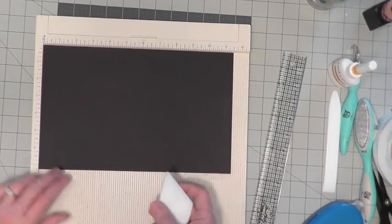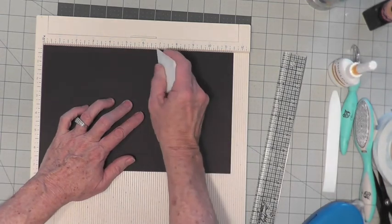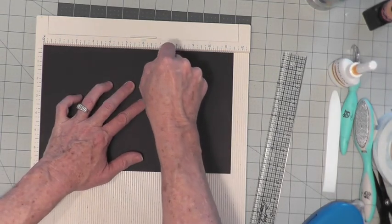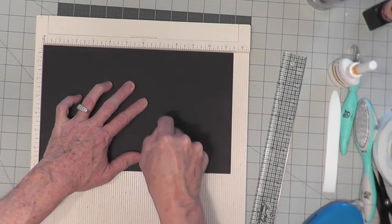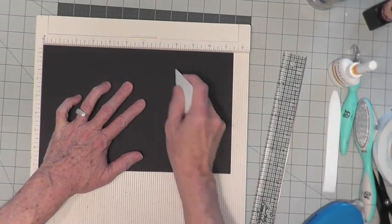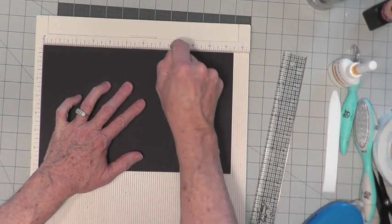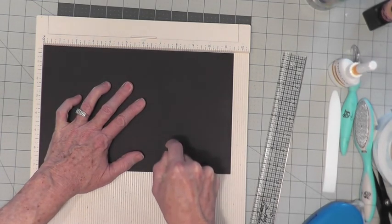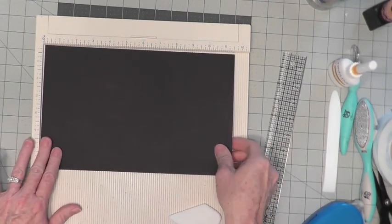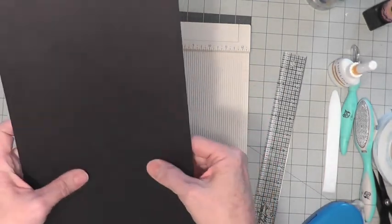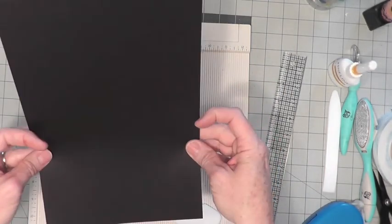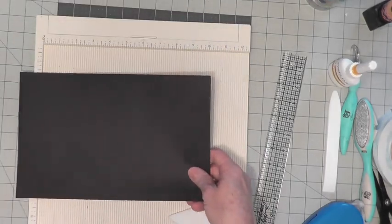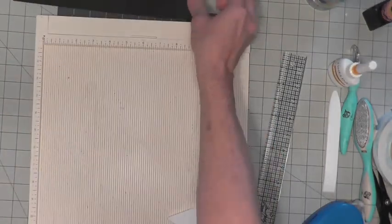Then you're going to score at 7¼ and 7¾. That's going to give you this half inch score space right there. So let's put our sticky note back on that and set that one aside.